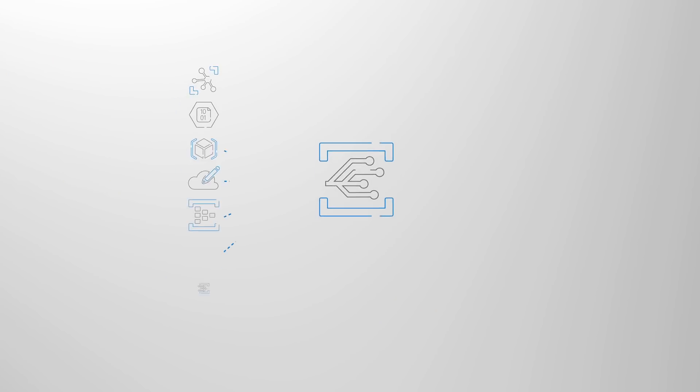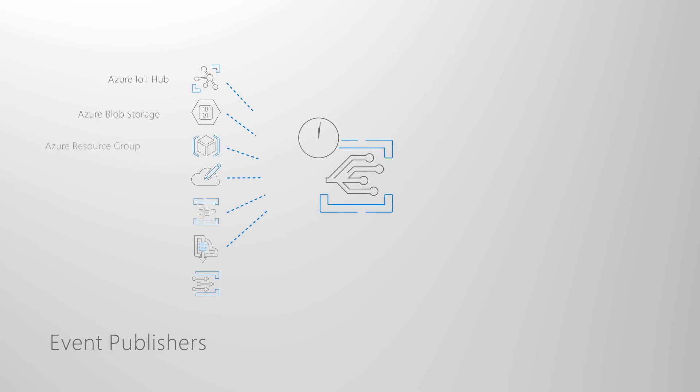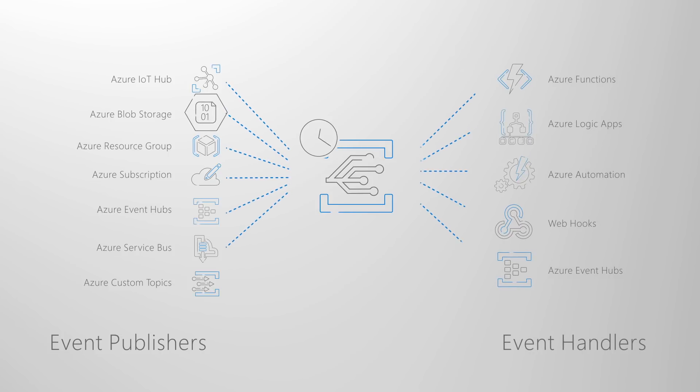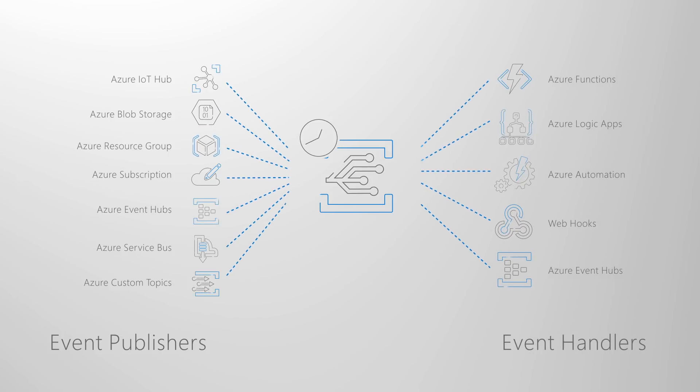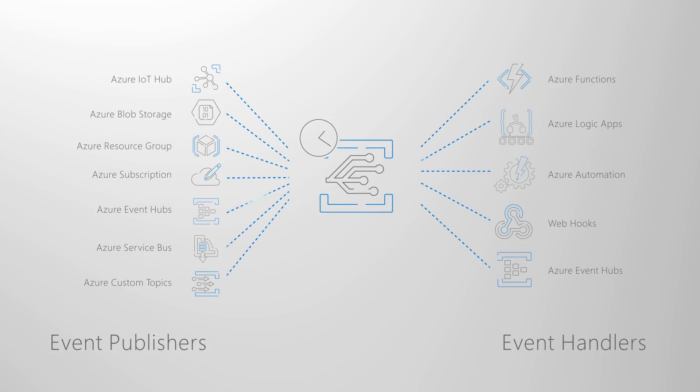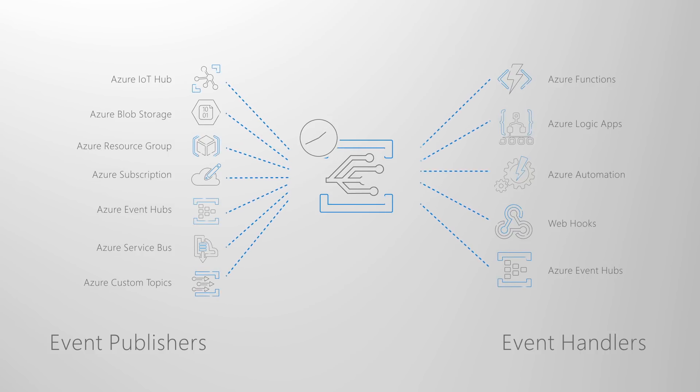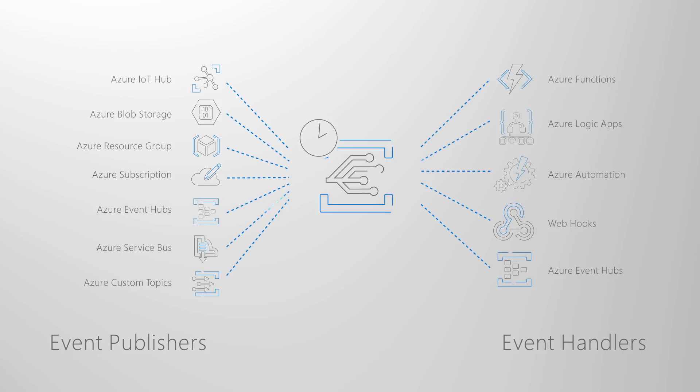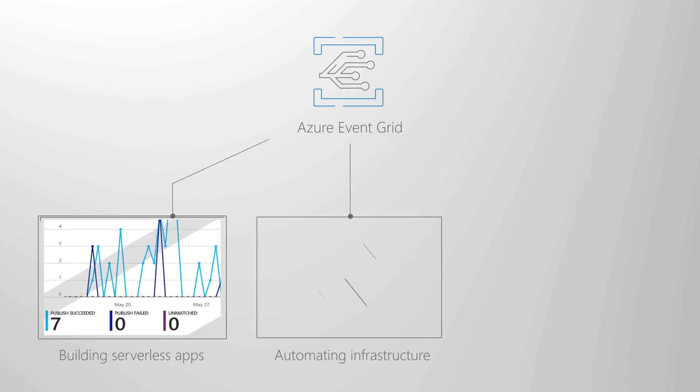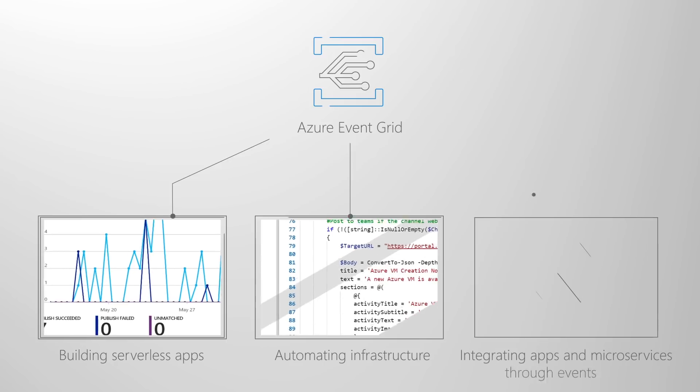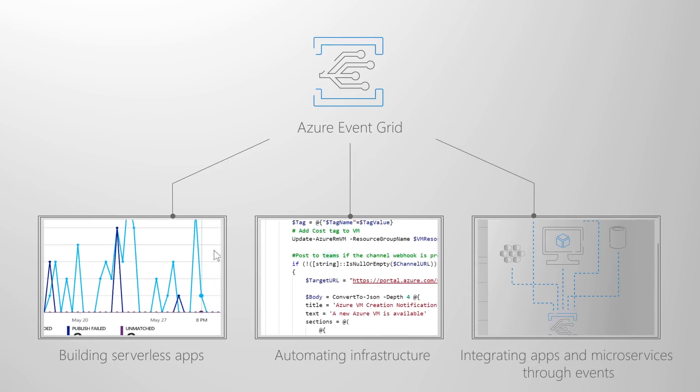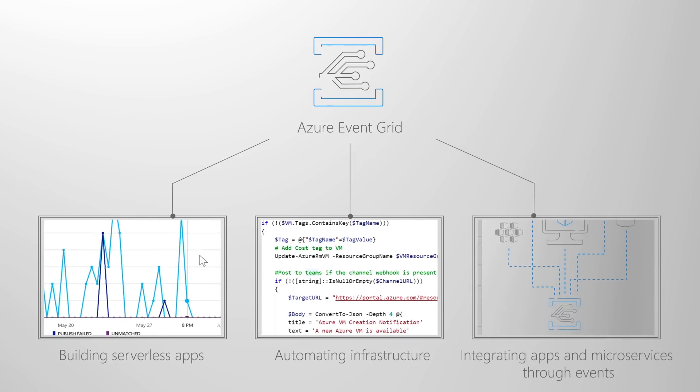Event Grid also works natively with events generated by other Azure services like storage blobs and resource groups, and has customization options for application and third-party events using defined event sources, custom topics which are where event sources send events, and custom webhooks. Azure Event Grid's a great option for building serverless apps, automating infrastructure apps, and integrating your apps and microservices through events.